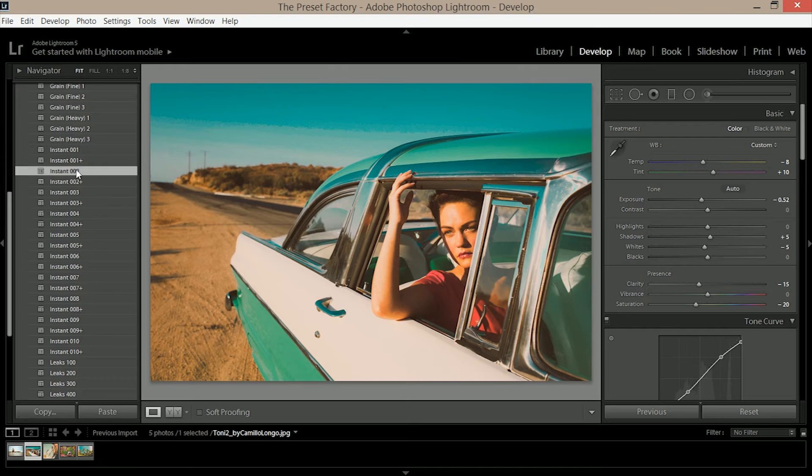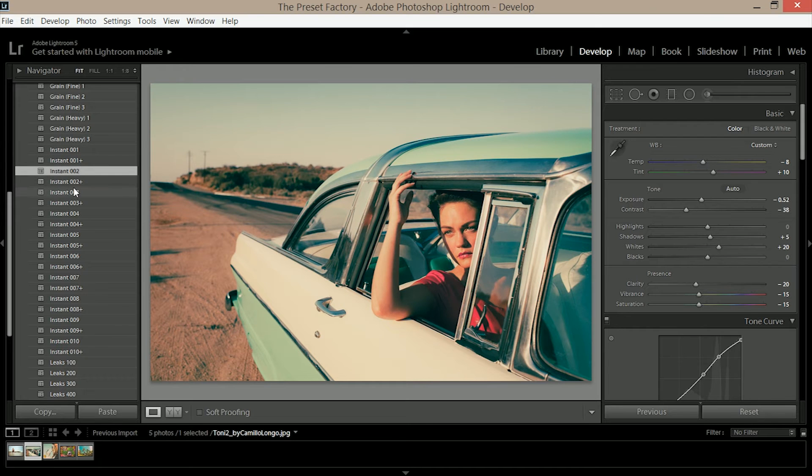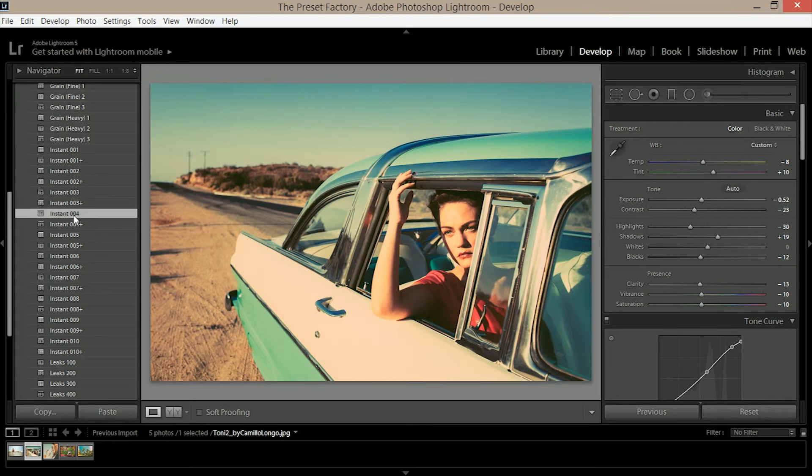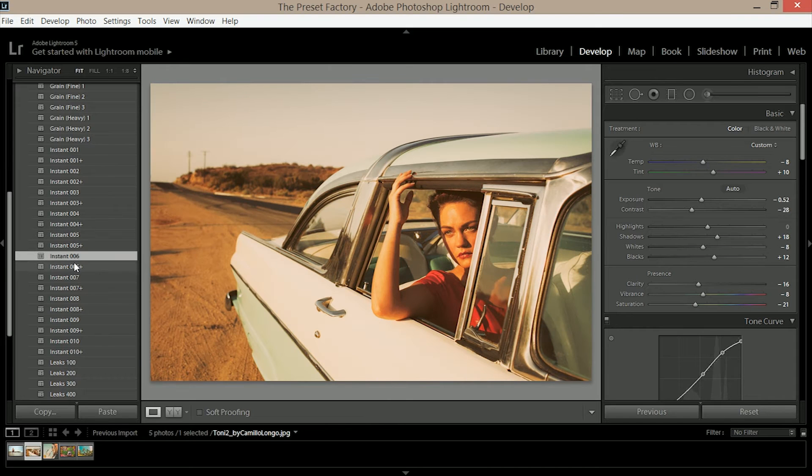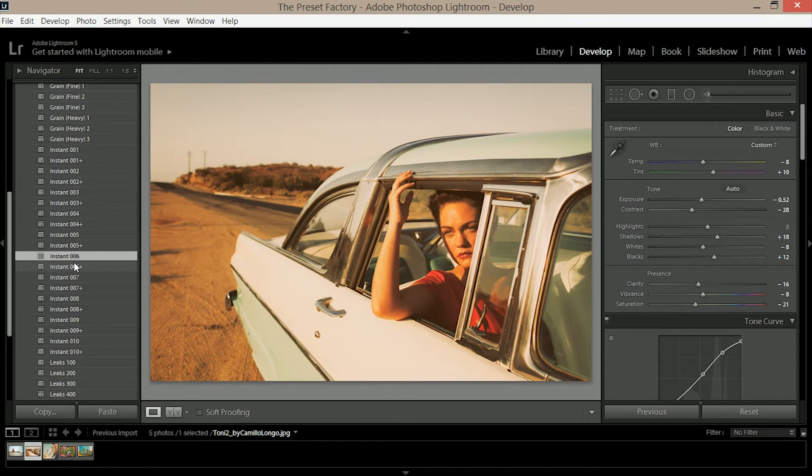All of these color corrections are replications of instant camera photos that we've found. We've picked out the ones that we like the most and replicated their qualities and put them into these presets.